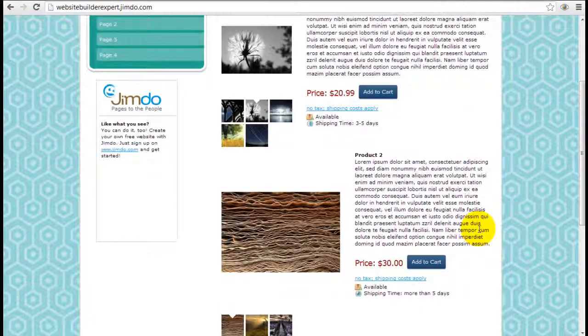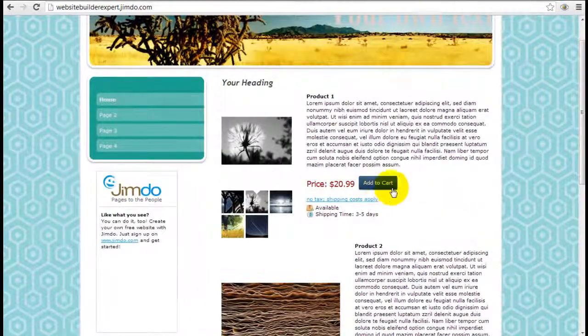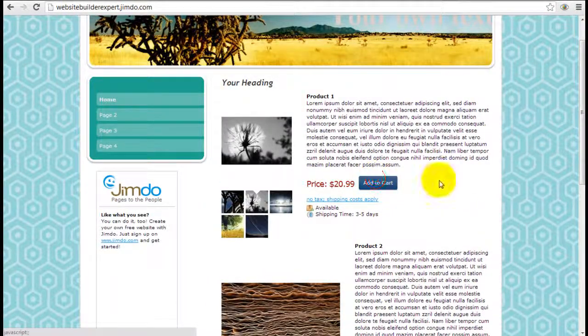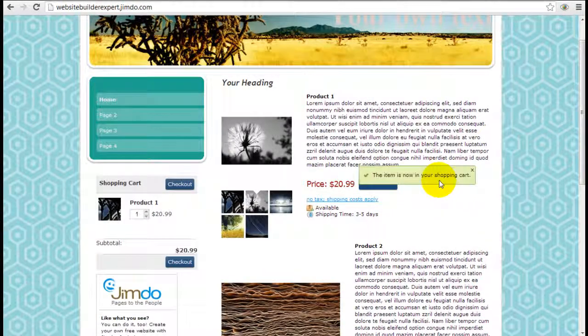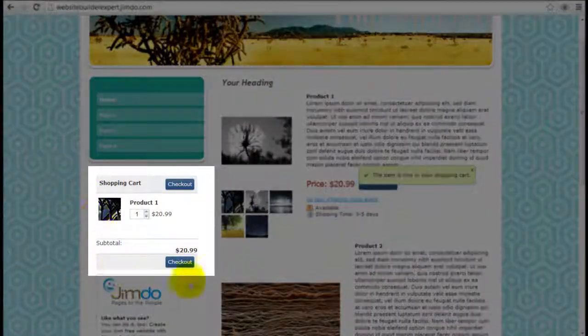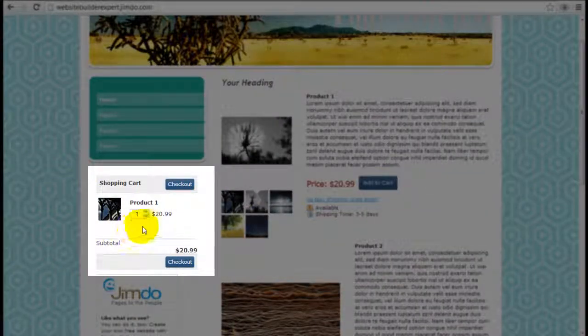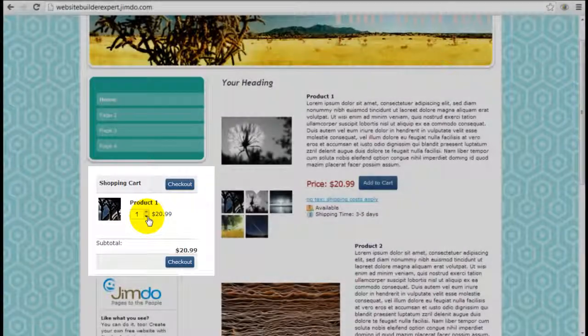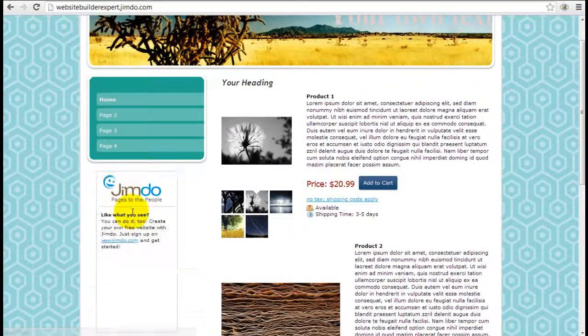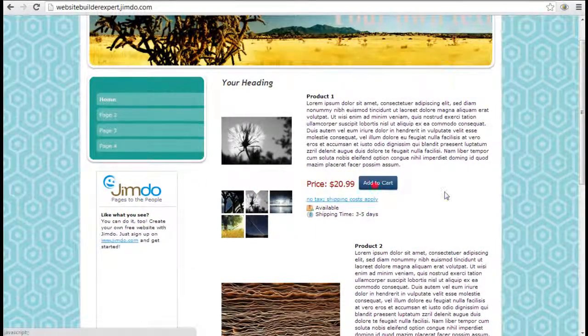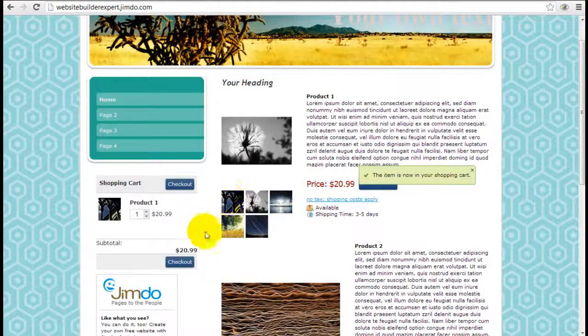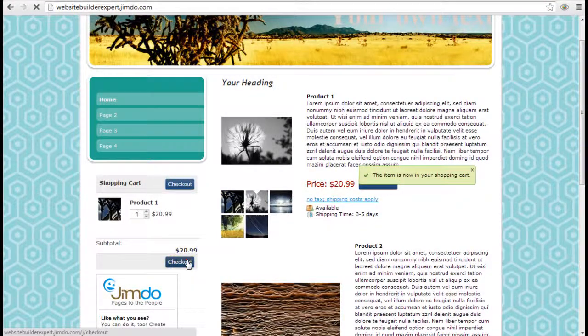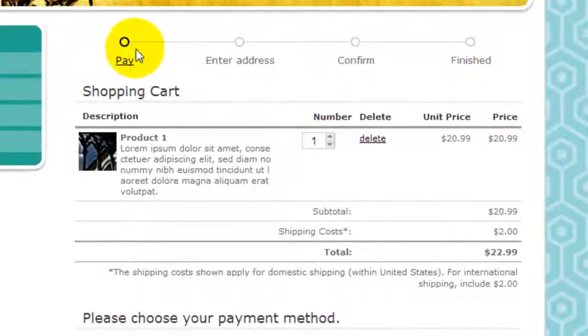So why don't we go ahead and test adding one of these items to the cart. We're going to pick just product one. After you add a product to the cart the shopping cart shows up on the left. If the person wants to remove the item just click reduce or enter zero and it's going to be gone.